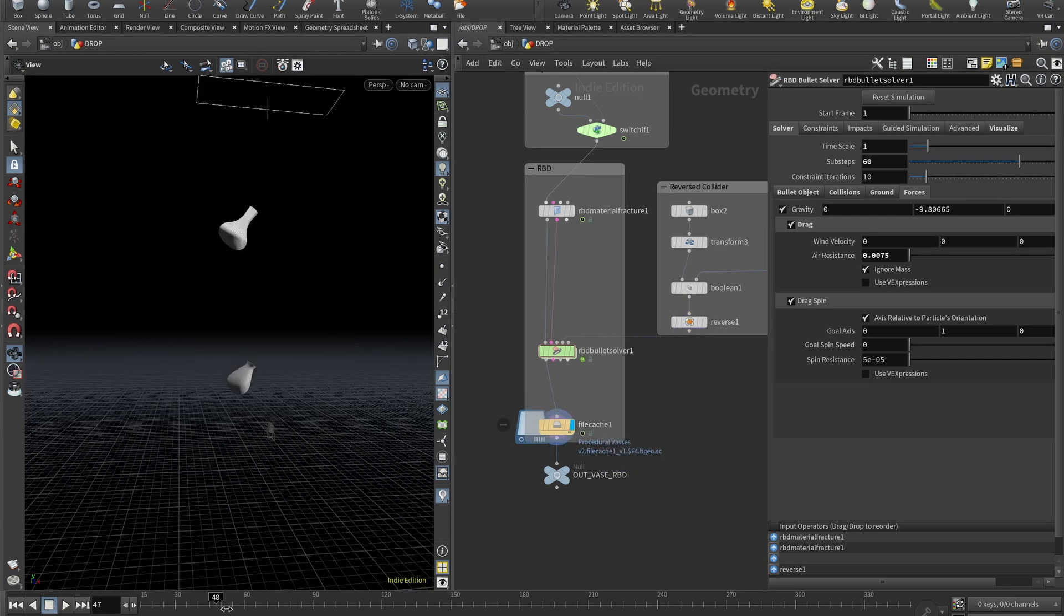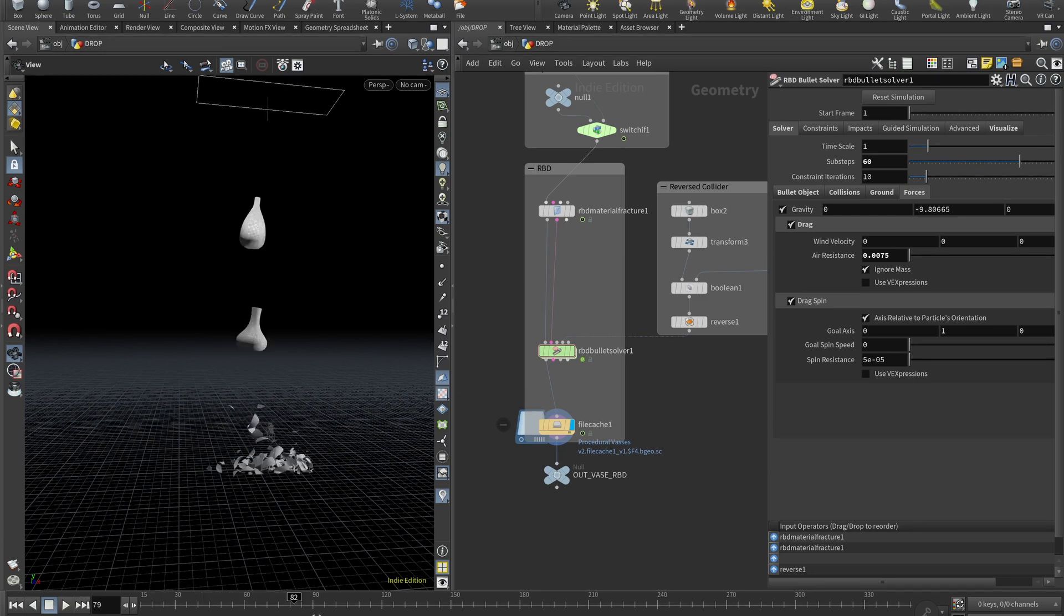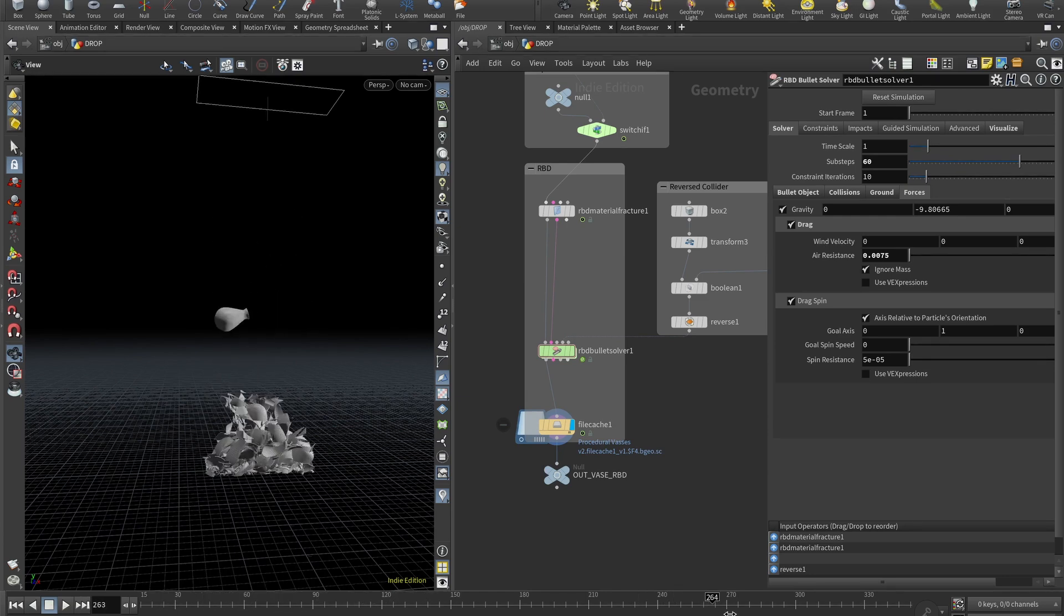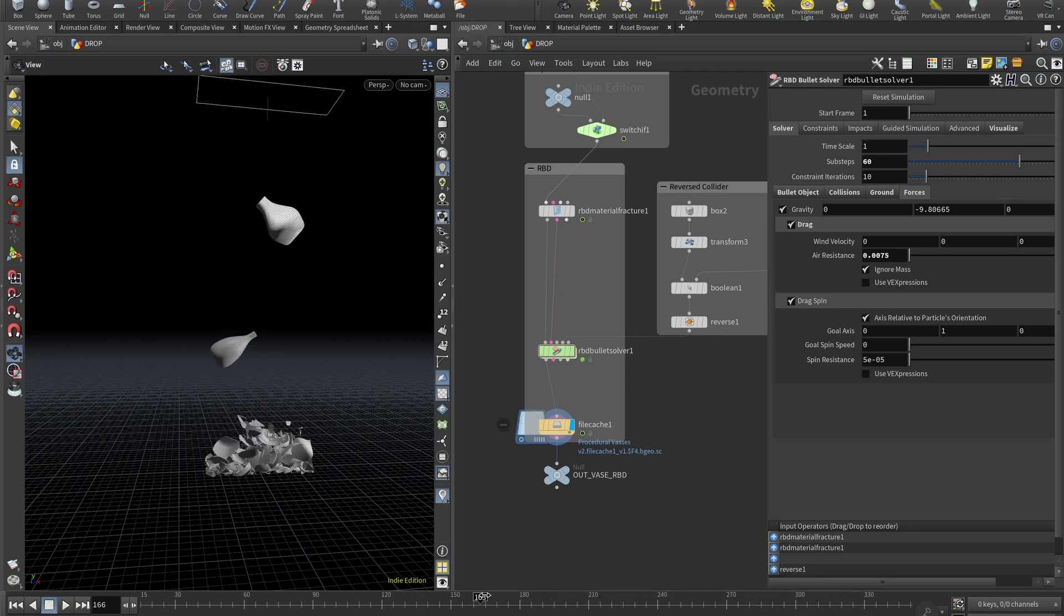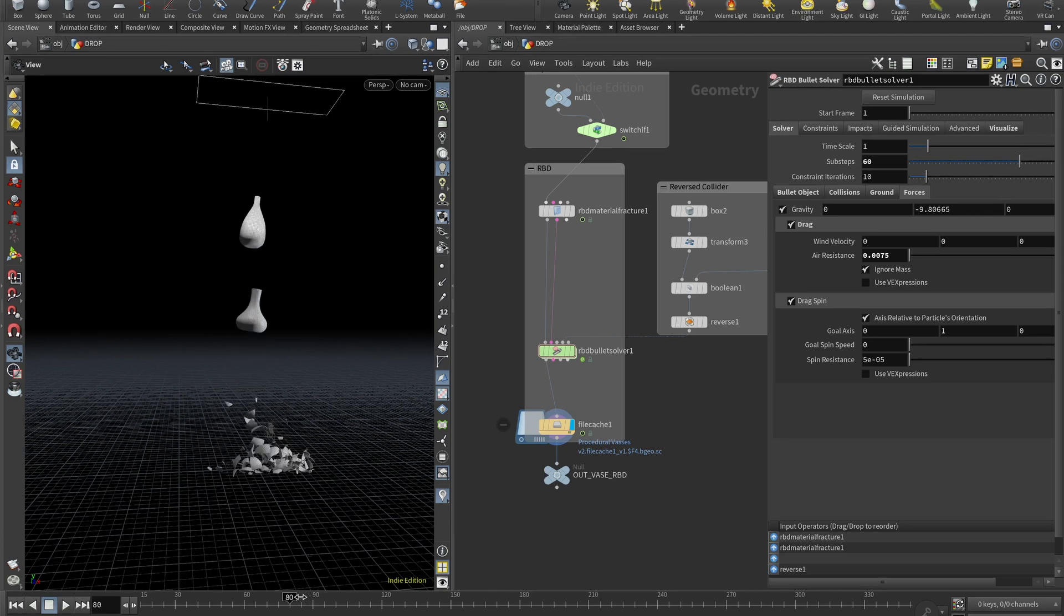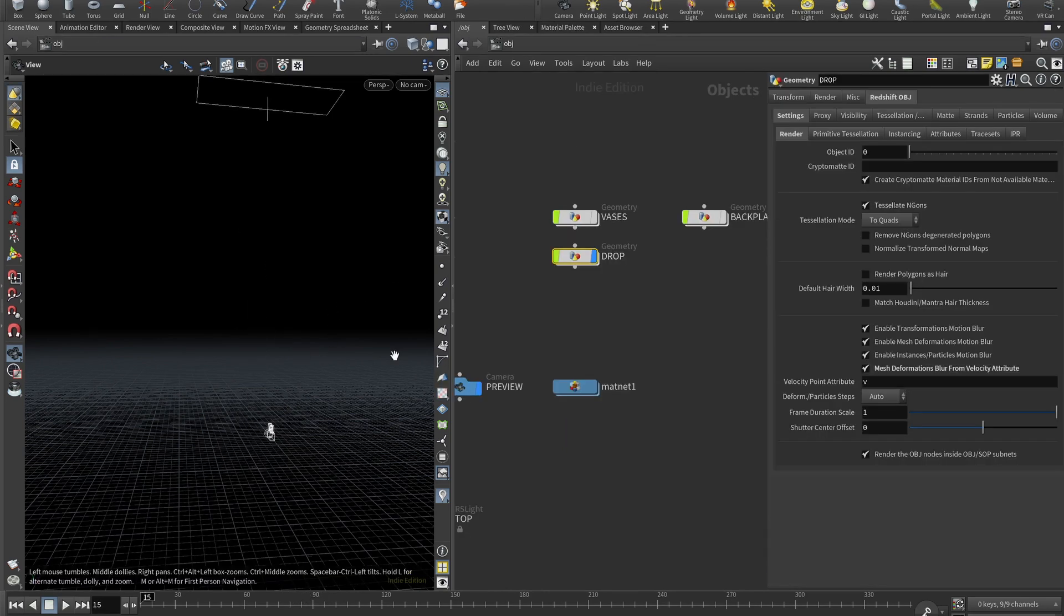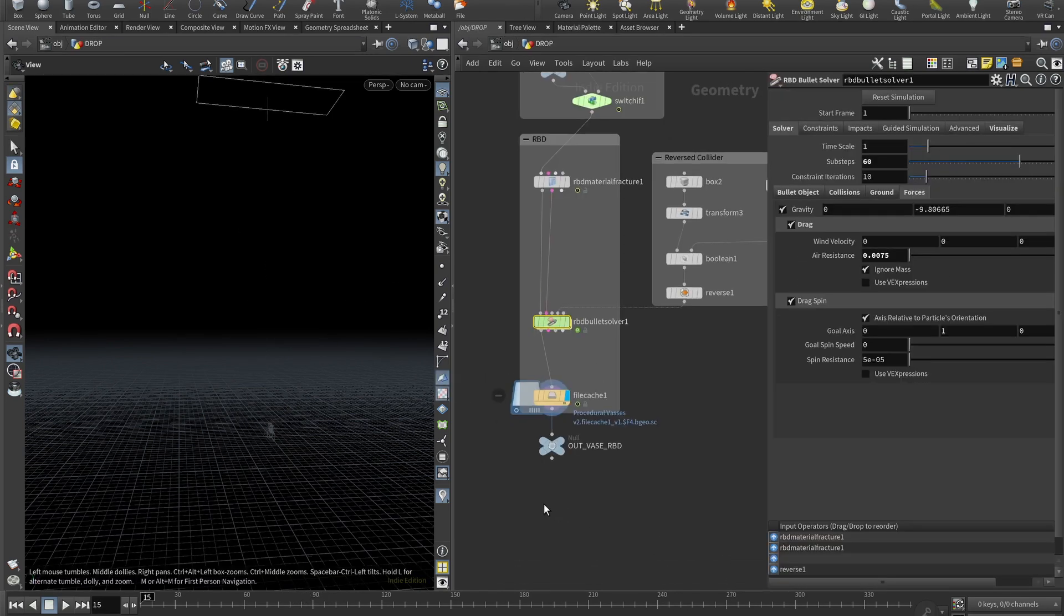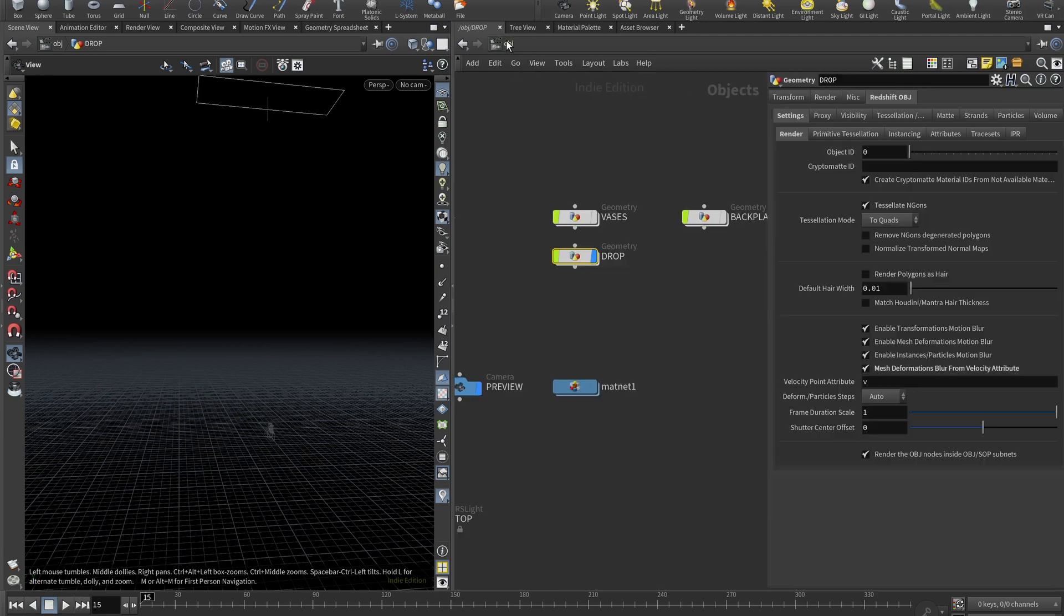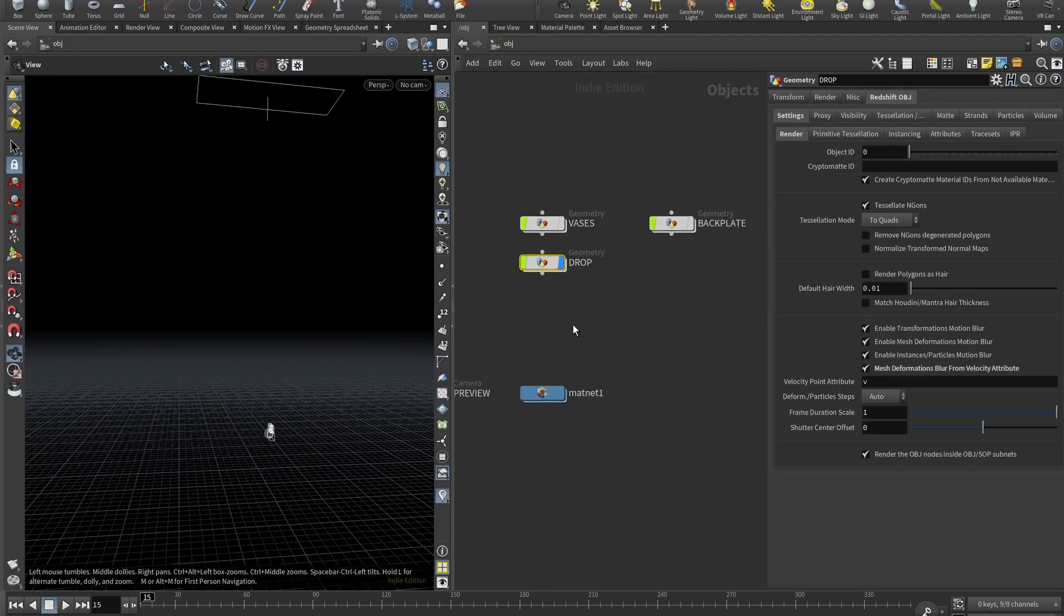So that should be it. And actually you can just add an ROPL and we can export that if you want to do that in Cinema 4D. But today we are doing this here in Houdini using Redshift.